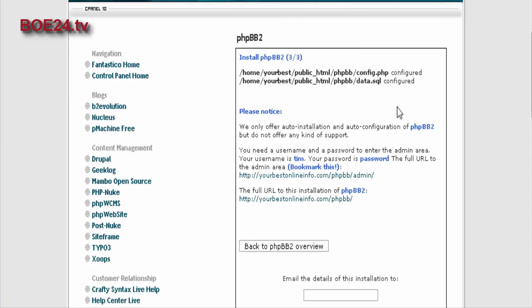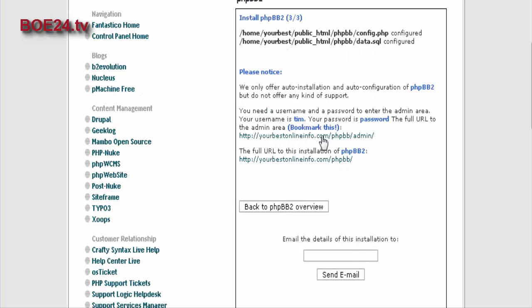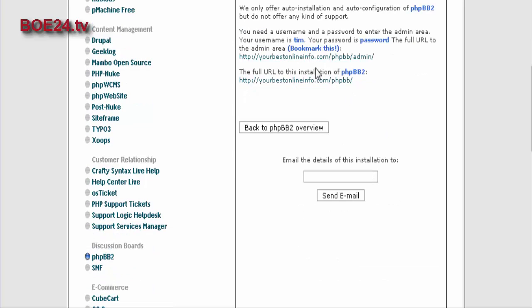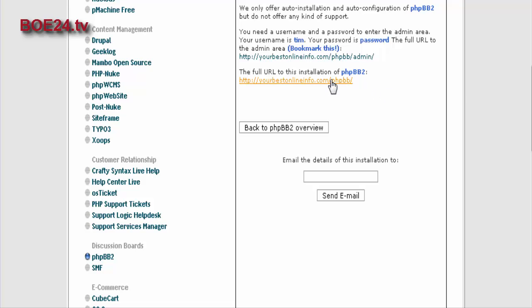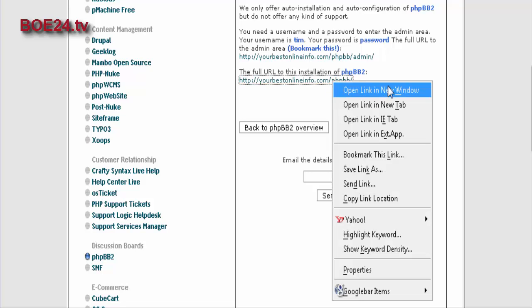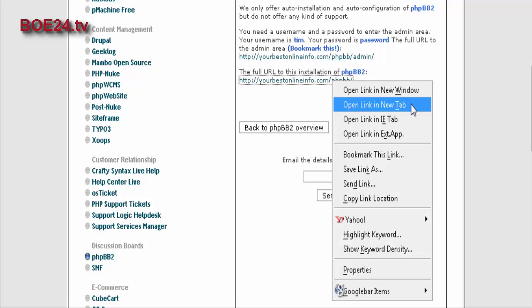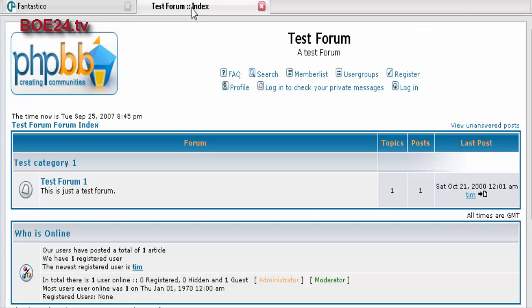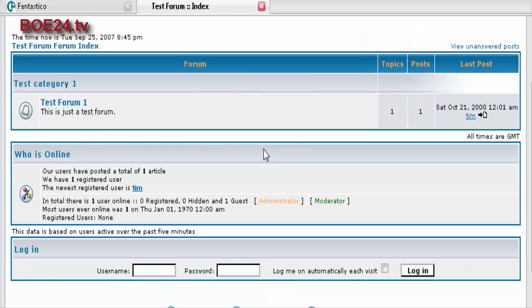And there it is. So it's told you the location of your config file, and it's created a database for you. And then down here, you can see your bulletin board by clicking here.